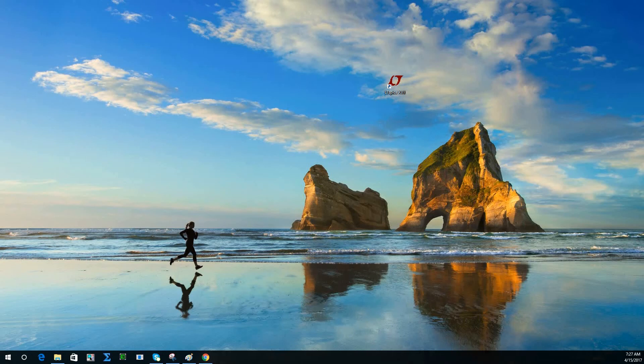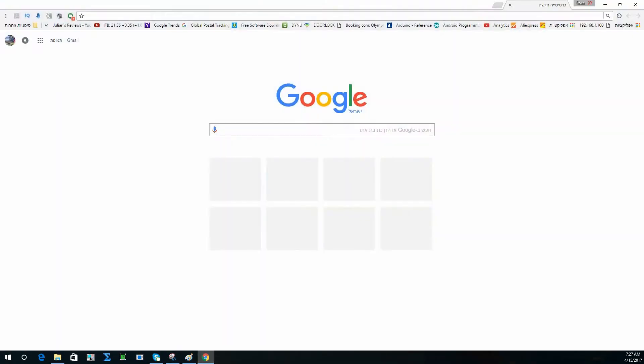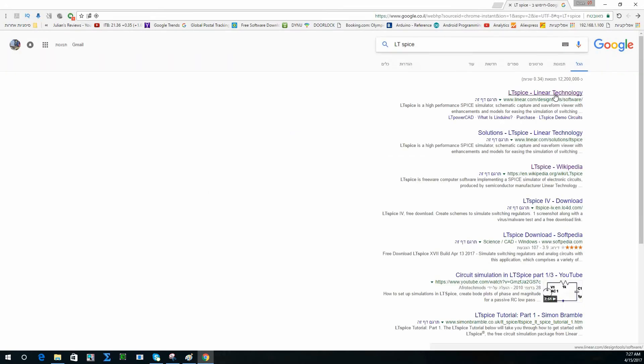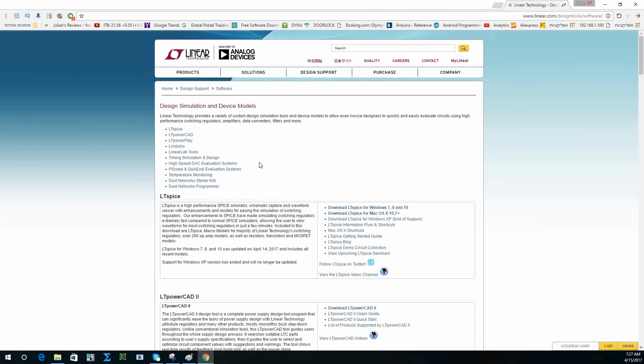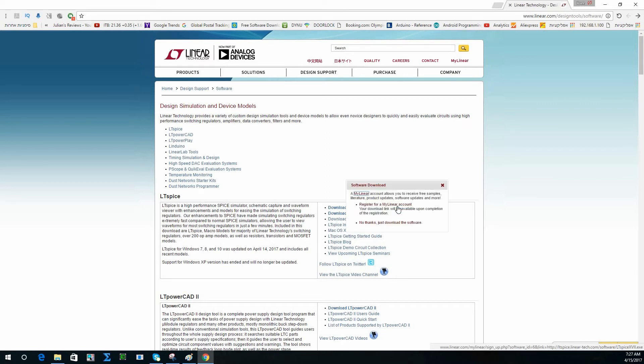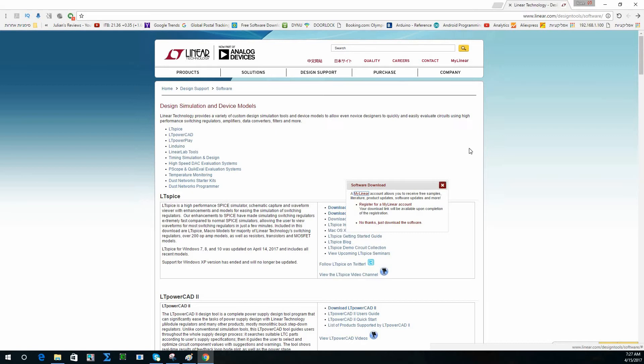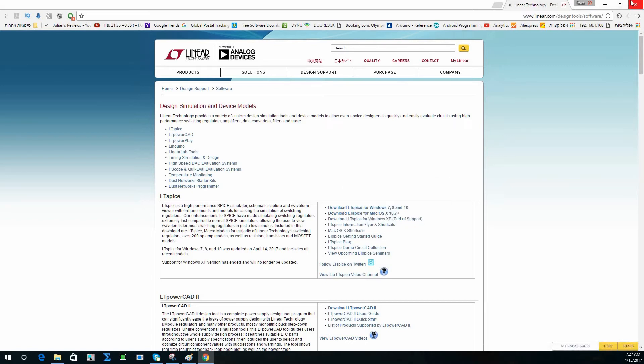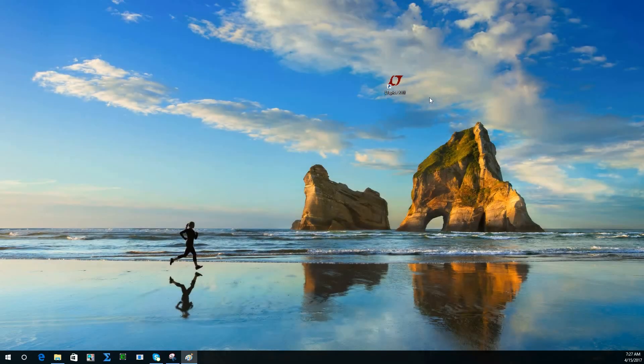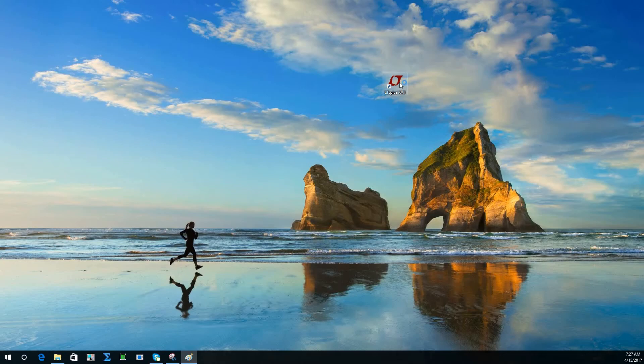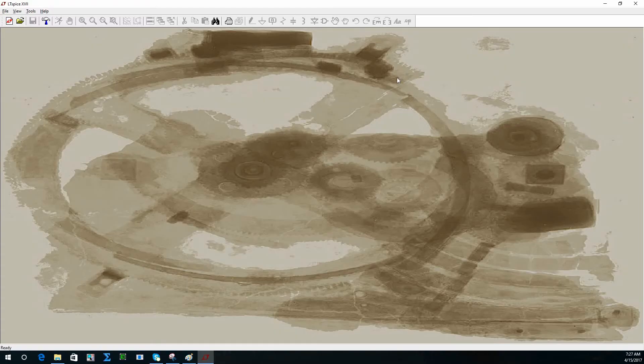Hi, okay, so let's design our FM transmitter. First, go to Google and search for LTSpice. You'll get to the Linear home page. Go to download LTSpice for Windows 7, 8, and 10. Press it and you can register, but you can download without registration. Just press 'no sense, just download the software.' After you do this, please install the software.